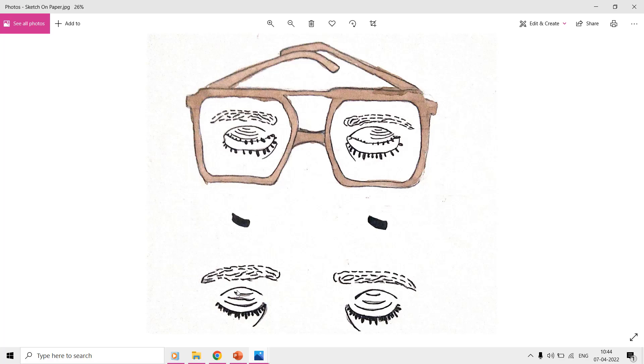Once you have your drawing ready on paper, take a picture from your mobile, or scan the paper and then import that into your PC.